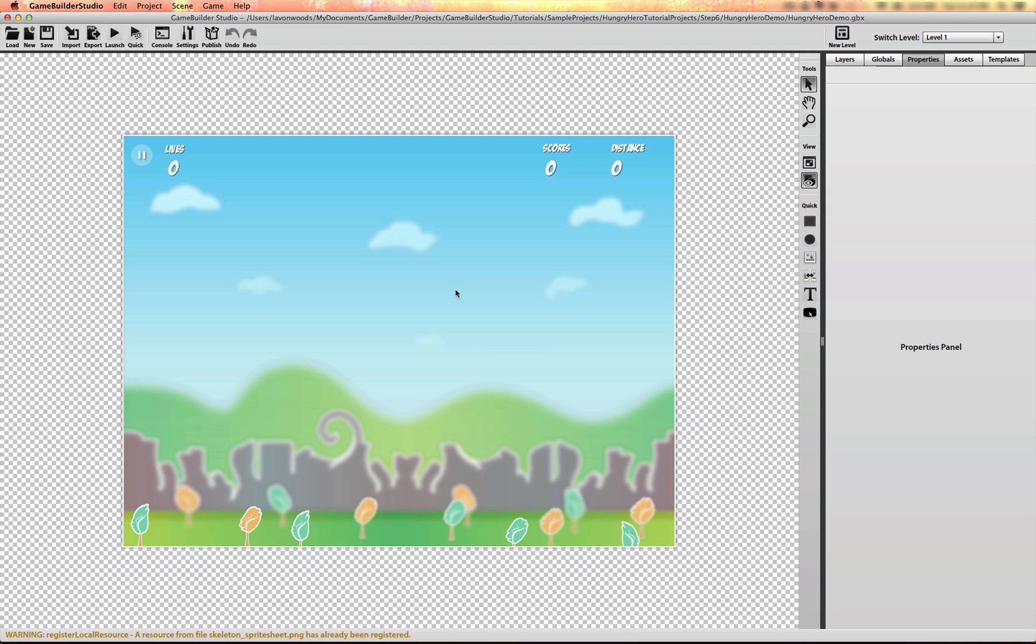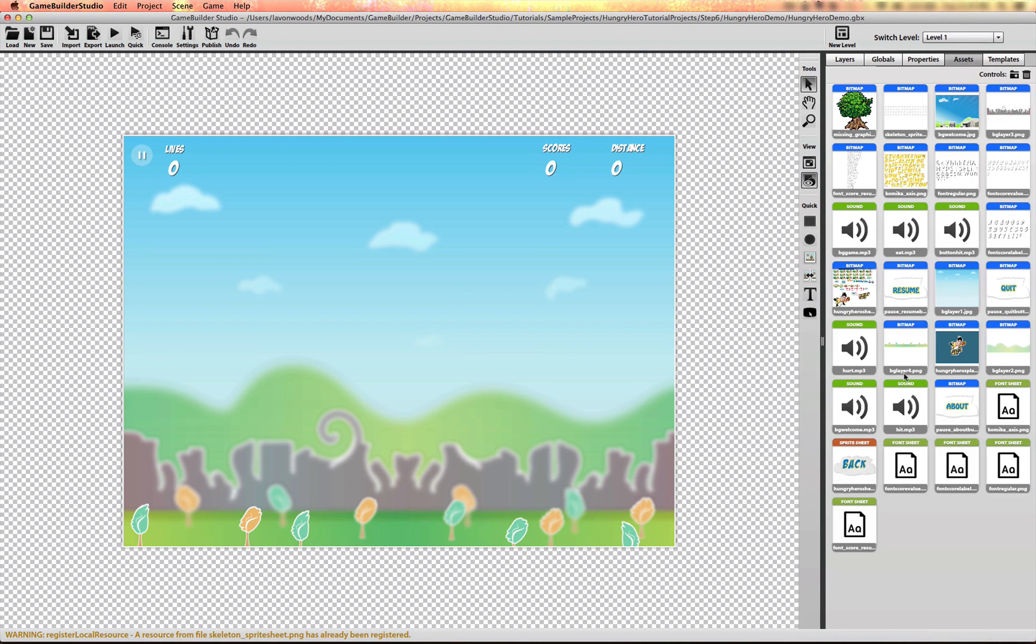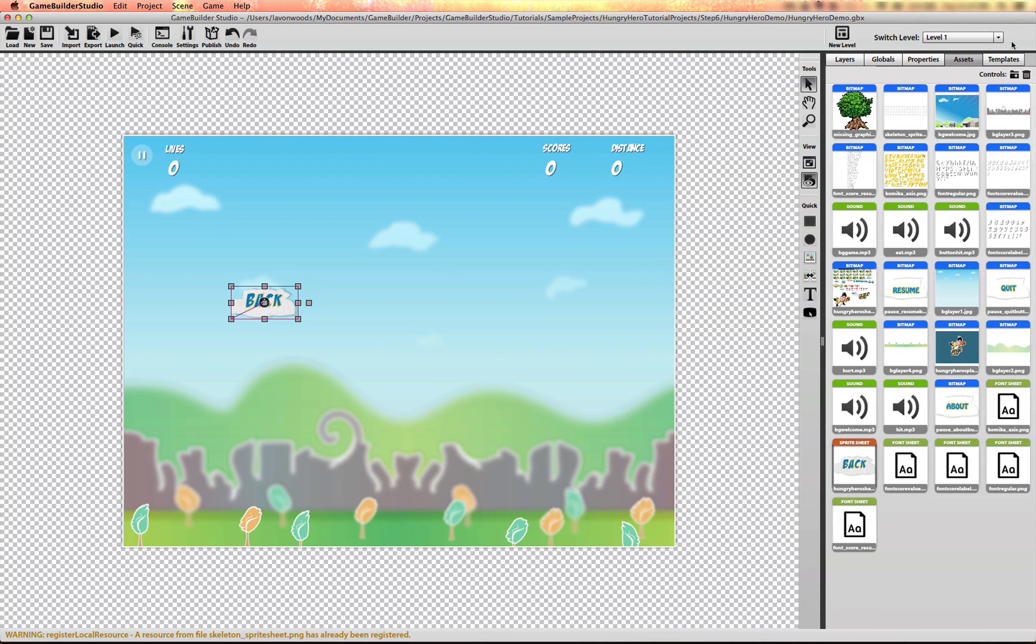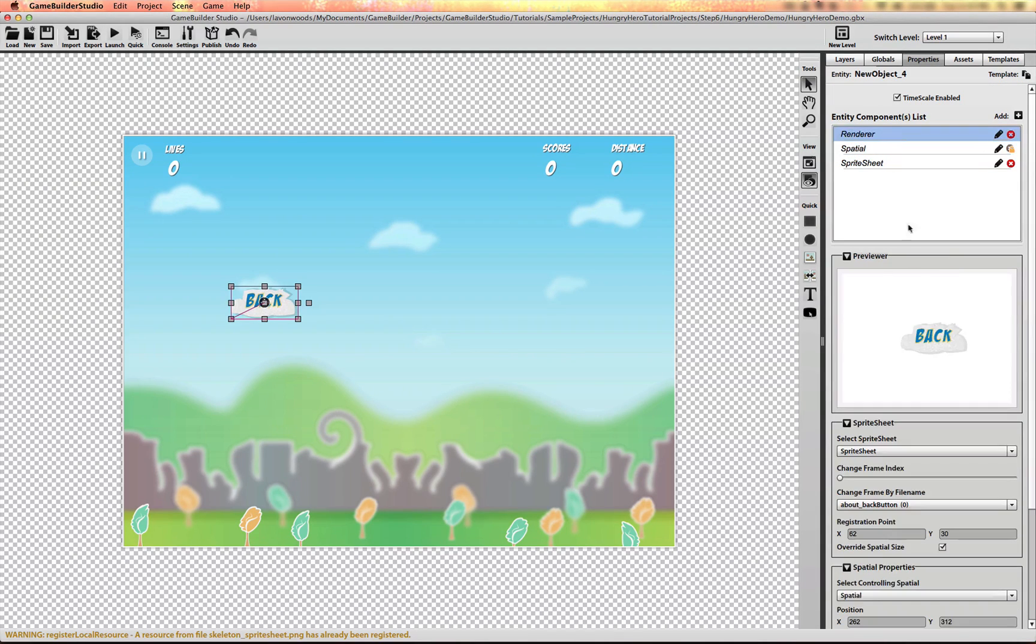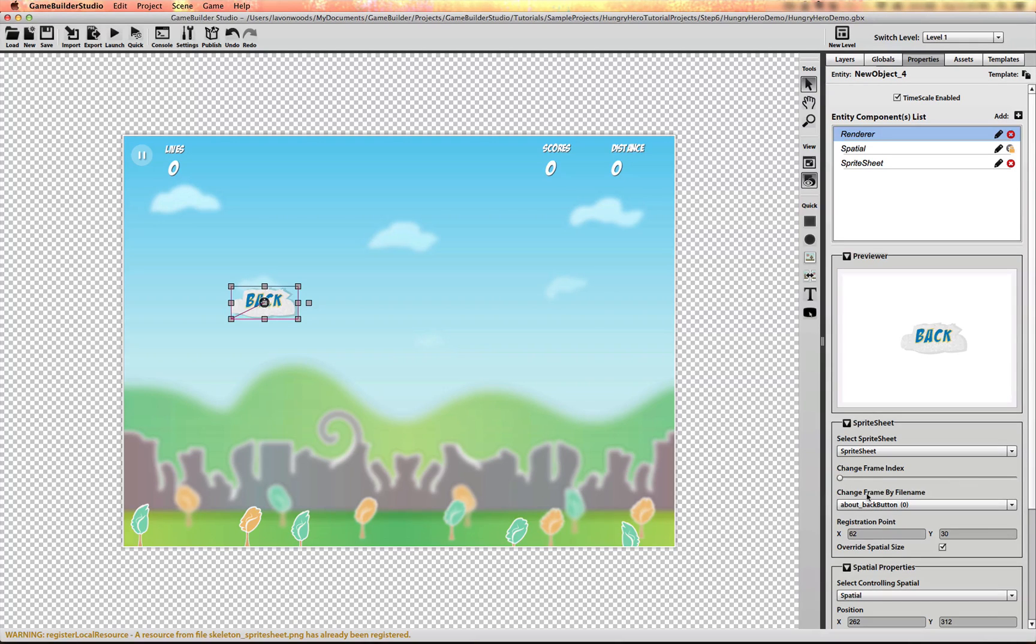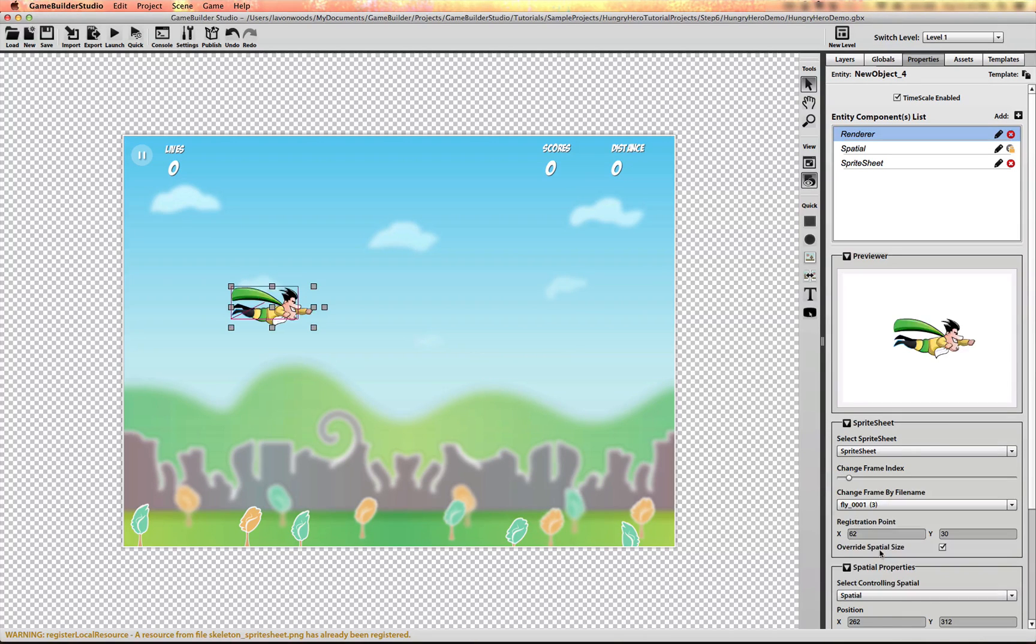Now let's set up the hero character. I'm going to drag in the hero sprite sheet, go to the sprite sheet renderer and change to the first flying frame.